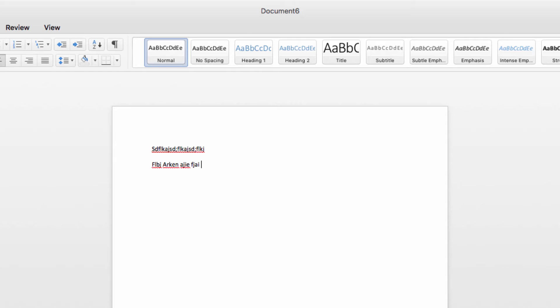but Word actually has a function built in to generate random text that's a lot more efficient than trying to do it yourself. First of all, you can use the rand function to generate random text.